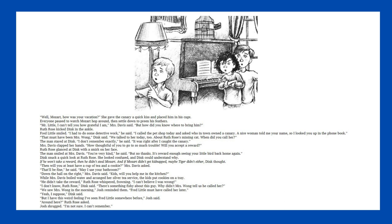Then will you at least have a cup of tea and a cookie? Mrs. Davis asked. That'll be fine, he said. May I use your bathroom? Down the hall on the right, Mrs. Davis said. While Mrs. Davis boiled water and arranged her silver tea service, the kids put cookies on a tray. He didn't take the reward, Ruth Rose whispered, frowning. I can't believe I was wrong. I don't know, Ruth Rose, Dink said. There's something fishy about this guy. Why didn't Mrs. Wong tell us he called her? We saw Mrs. Wong in the morning, Josh reminded them. Fred Little must have called her later. But I have this weird feeling I've seen Fred Little somewhere before, Josh said.